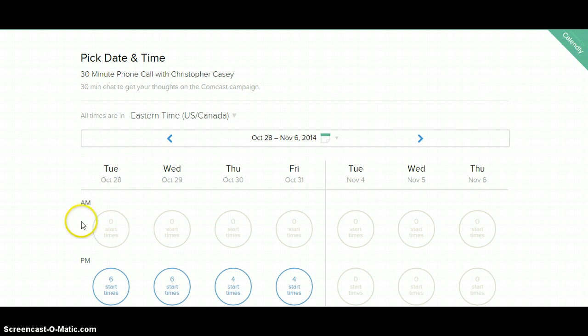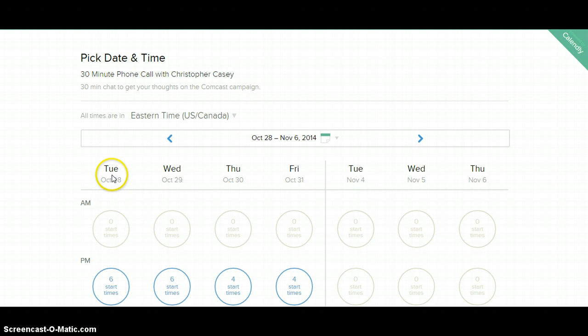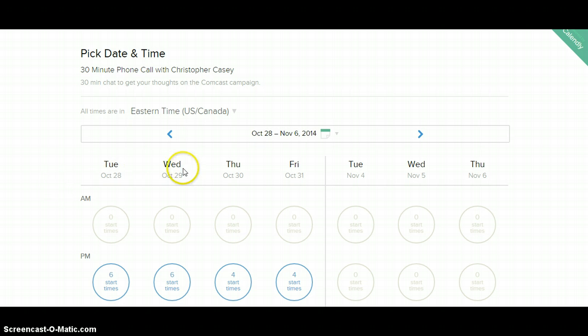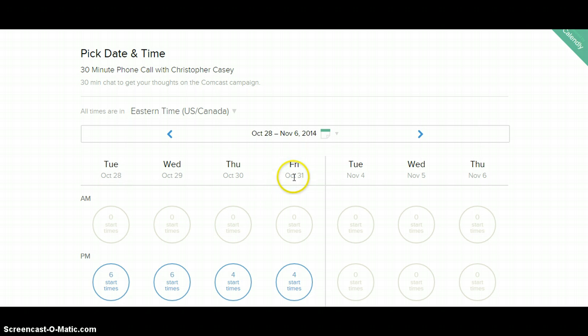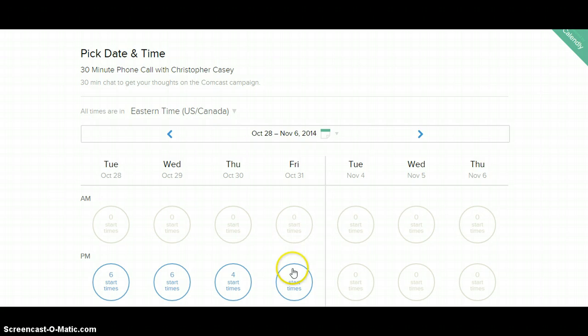The second thing you want to do is essentially scroll down and pick the day or days that work best for you to meet with me. For the sake of this tutorial, let's just say that that is a Friday, Friday the 31st. As part of you picking a day, you want to pick a time.